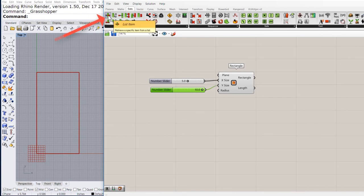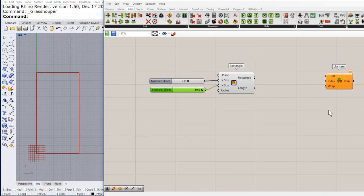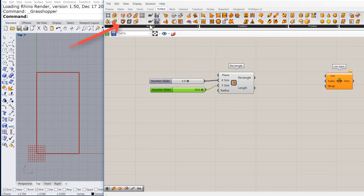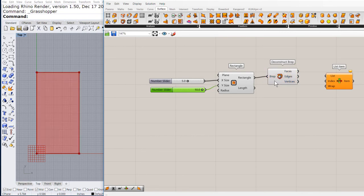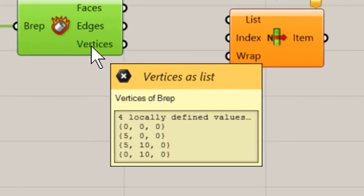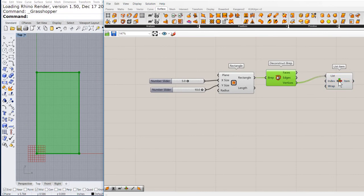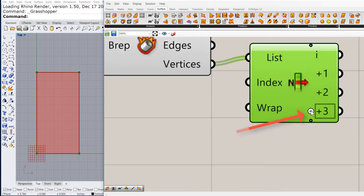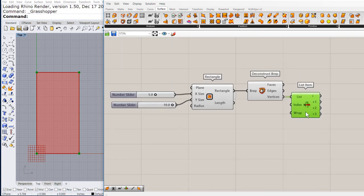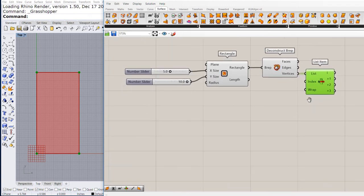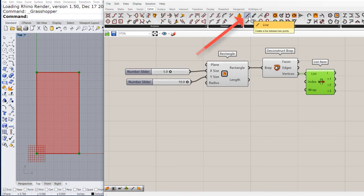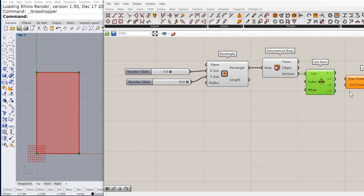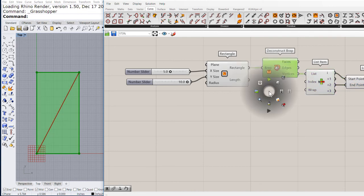Next, let us drag and drop a list item. Deconstruct the rectangle, and this will give us four points. Connect the points to the list item, zoom in, and add four inputs. Now all we need to do is look for the line component, and connect index 0 and index 2. And there we have the line.